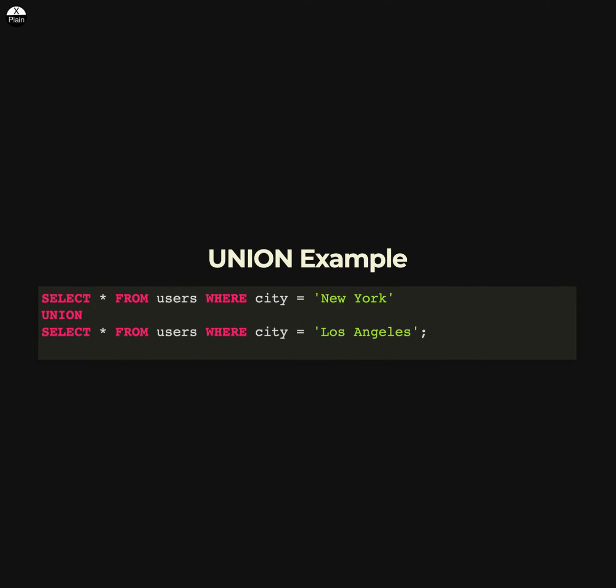Here is an example of the UNION operator in SQL. This statement will select all rows from the user table where the city column has a value of either New York or Los Angeles, and will return the result as a single set of rows. The UNION operator is used to combine the results of two or more SELECT statements into a single result set. It removes duplicates, so only unique rows will be returned. You can use the UNION ALL operator instead if you want to include duplicates in the result set.